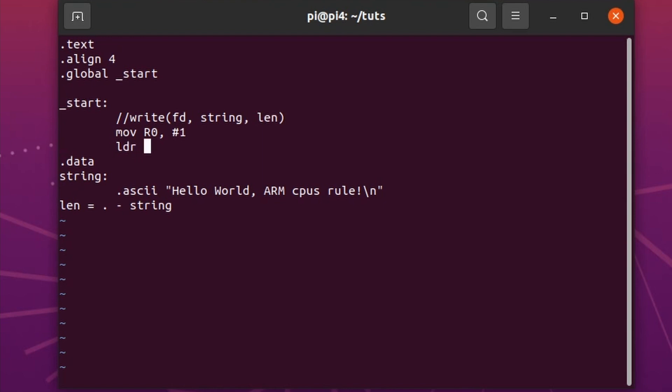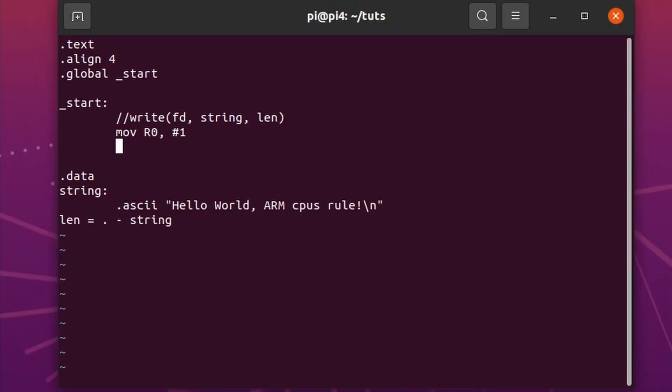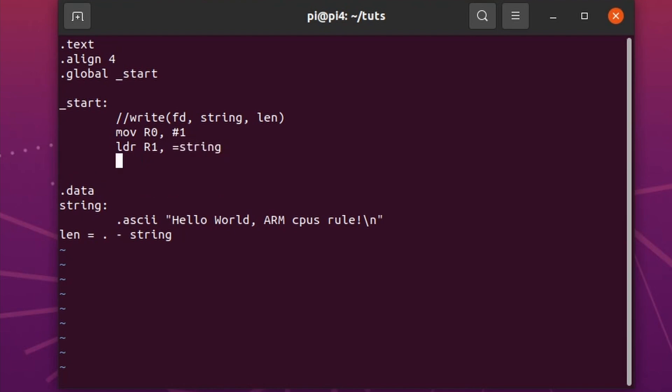Now we need to do a load, because move only does direct loading of the registers. LDR, load, loads from memory. Now we read where the pointer of string is located. We do that with the LDR, load register. And it has to go R1 equals sign and then the label where it starts. That's it. Now we have to load the length, the same thing. Load R2 equals len.